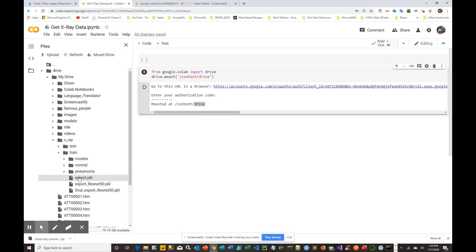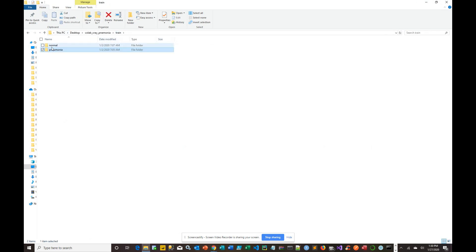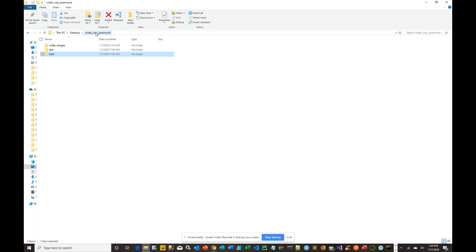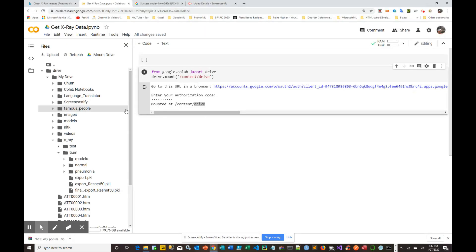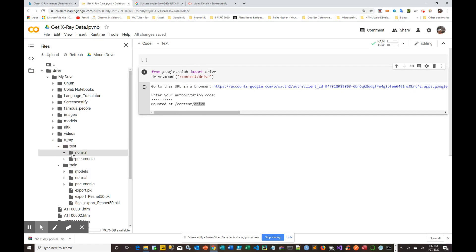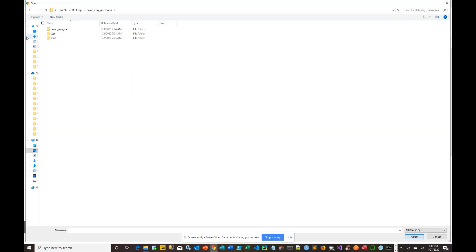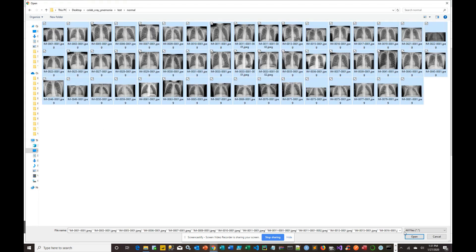Do the same for test — create normal and pneumonia sub-folders. Once you have the folder structure set up, navigate to where you want to upload first. Start with test since it has fewer images. Go to test, then normal — there are 50 images. Right-click on the normal folder in Drive and select Upload. Navigate to your local test/normal folder, select all the images, and click Open. It will start uploading all those images to your Drive.